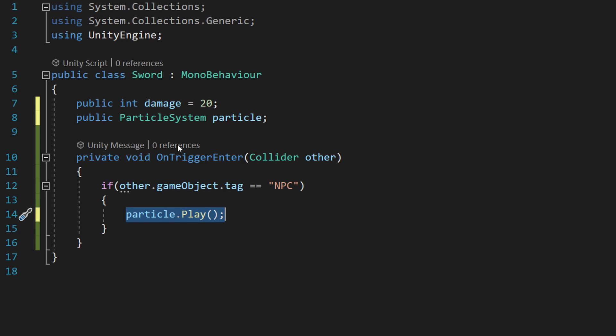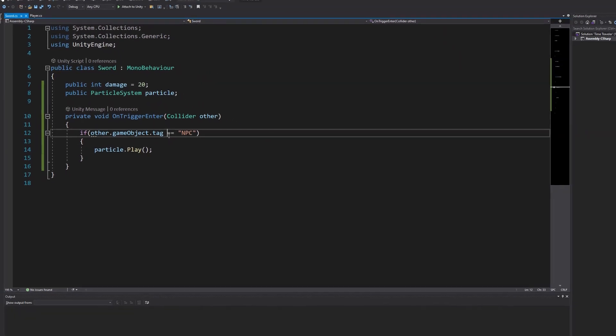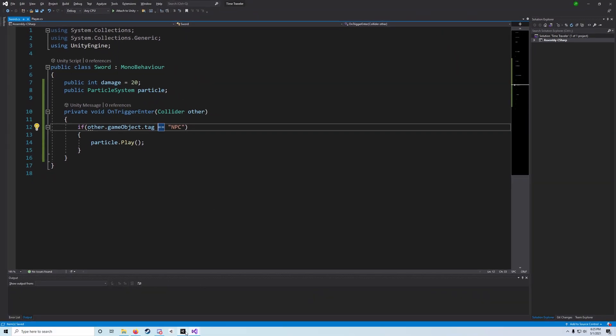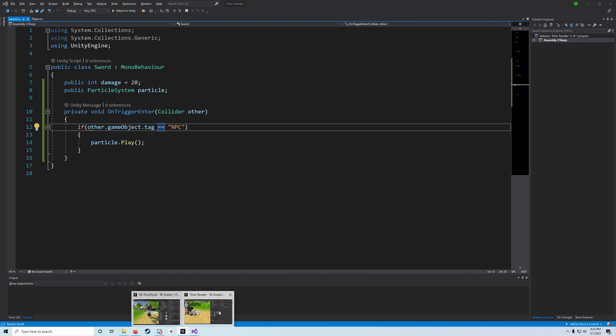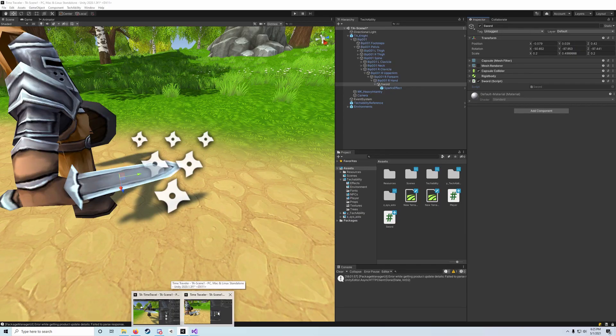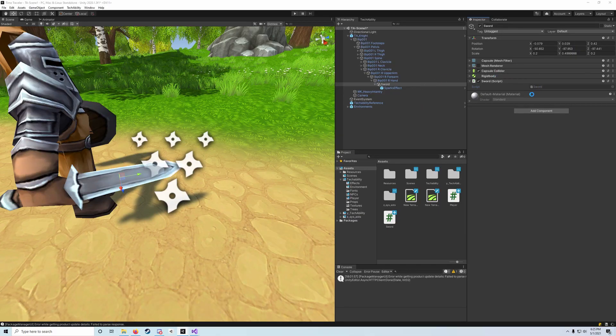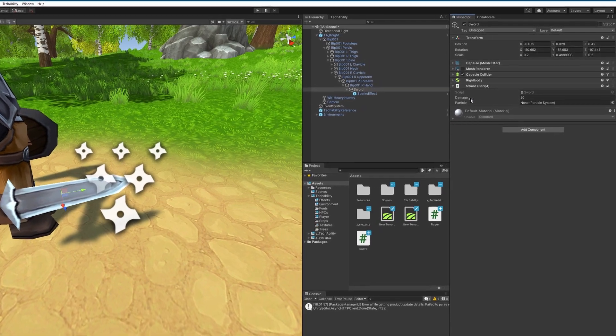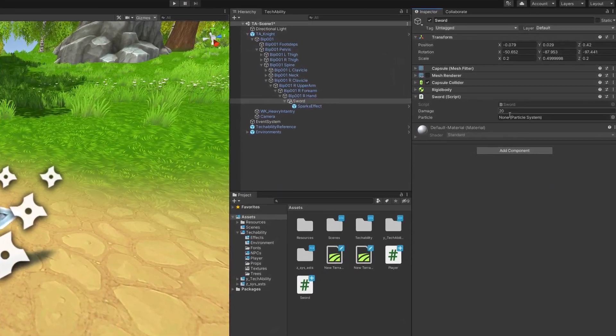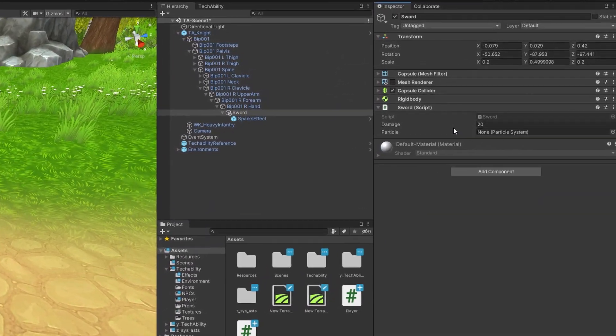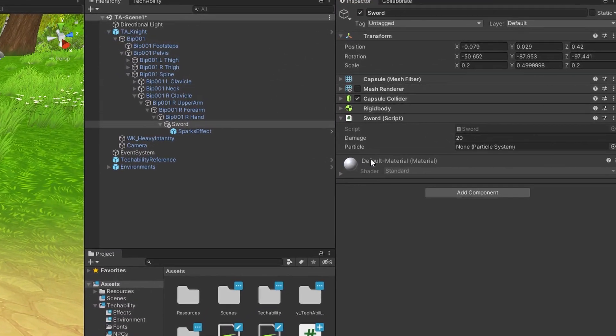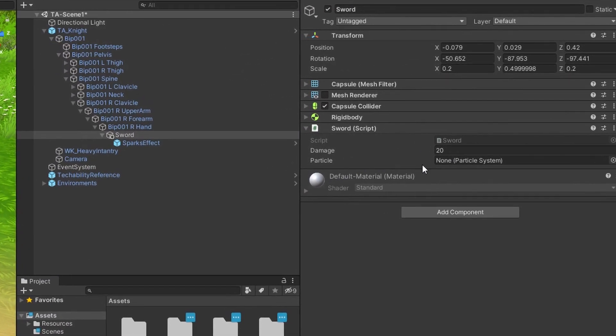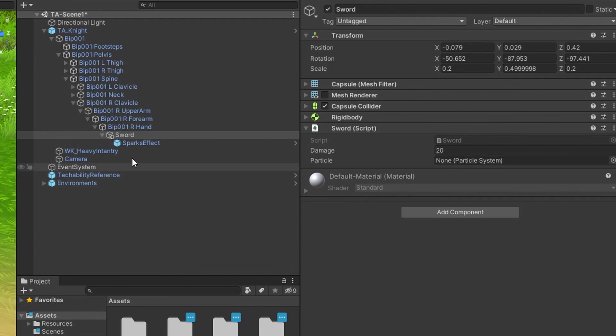One thing that we will need to do before we move on to the next bit is we will save our script and then we need to go back out into our scene view. You'll see if we look at our sword component we have our damage here but we also have this particle system field and you'll see that it says none particle system.